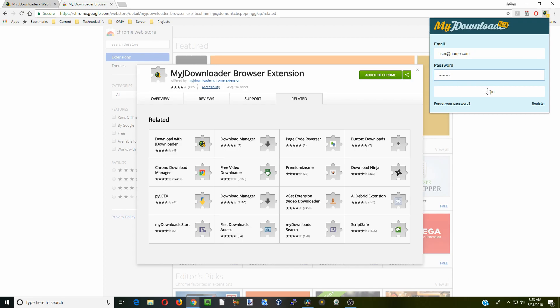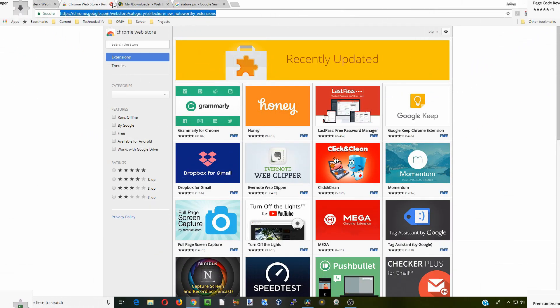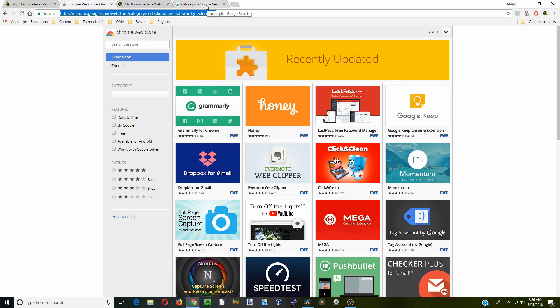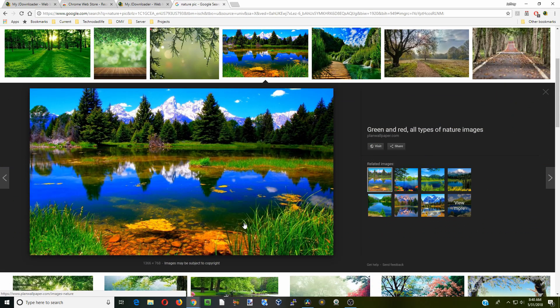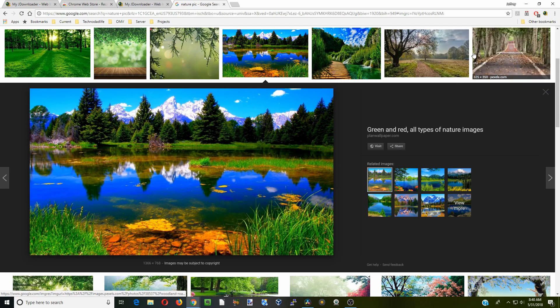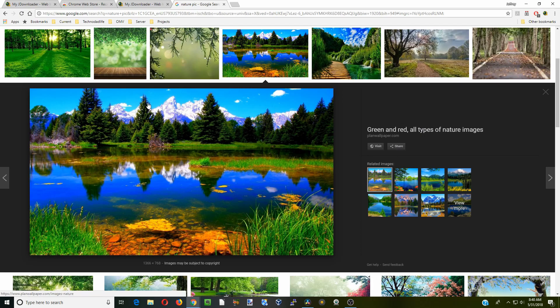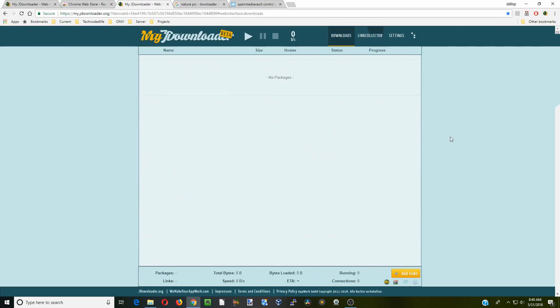Now that we have it downloaded, let's go over to this tab where we have nature pictures. We're going to click add to JDownloader, and you can see it's added. It takes a few minutes, but when we go to JDownloader you can see it's been added to the link collection, and then we're able to download it.